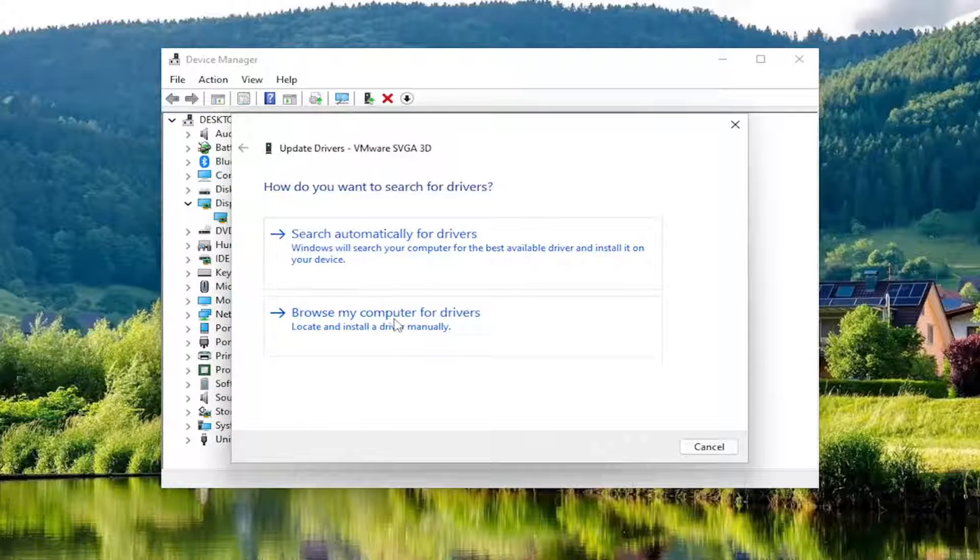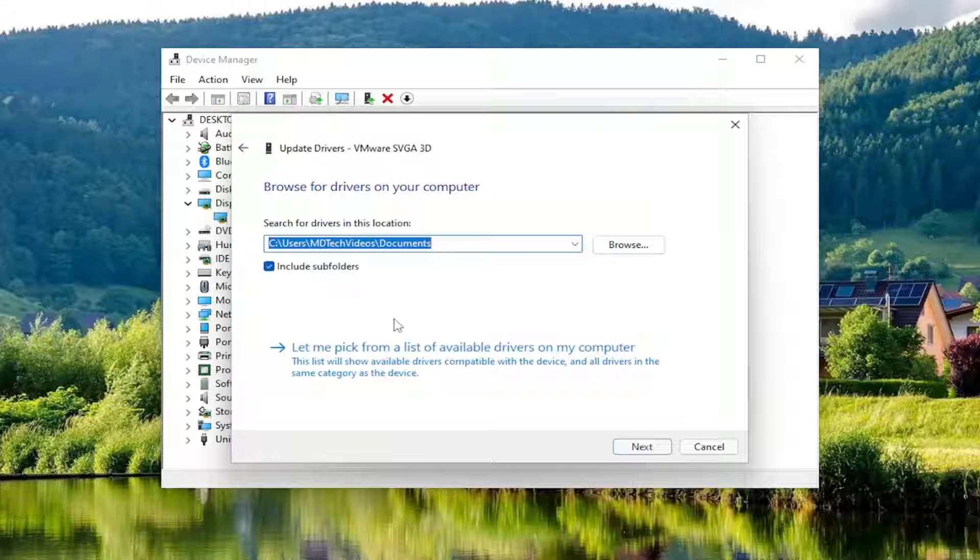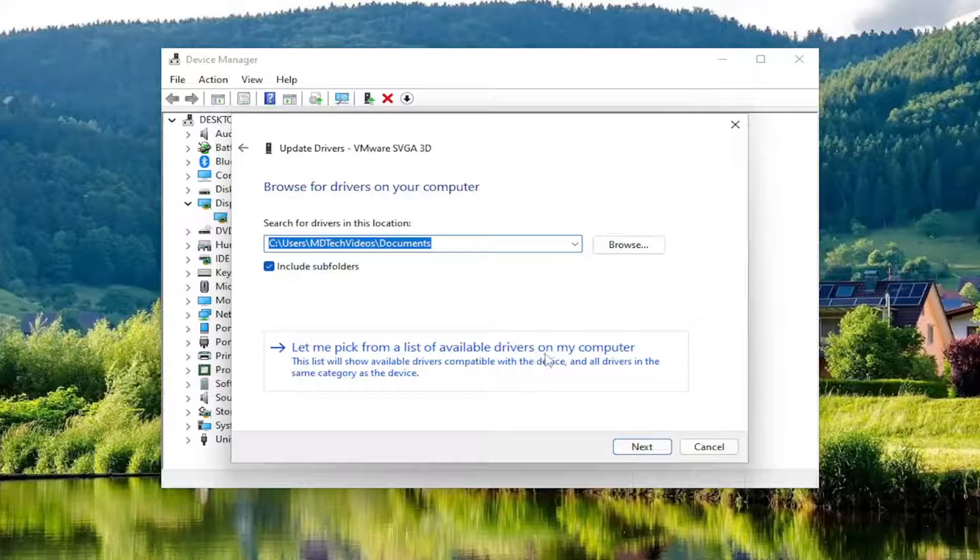Select Browse My Computer for Drivers, then select Let Me Pick from a List of Available Drivers on My Computer.